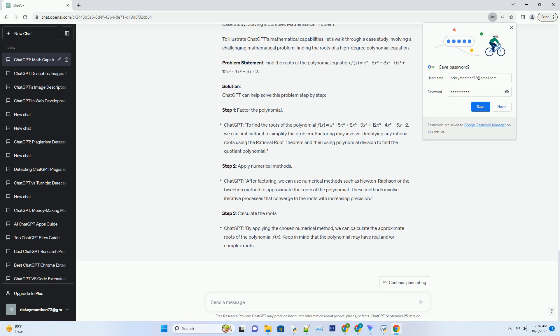Statistical Analysis and Data Interpretation: Mathematics extends beyond pure theory and often plays a pivotal role in data analysis and statistics. ChatGPT can assist with statistical calculations, hypothesis testing, and data interpretation. Whether you're conducting research in the social sciences, analyzing market trends, or studying epidemiology, ChatGPT can help you make sense of complex data sets and draw meaningful conclusions.